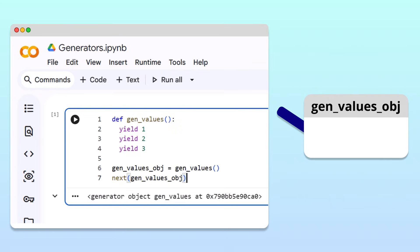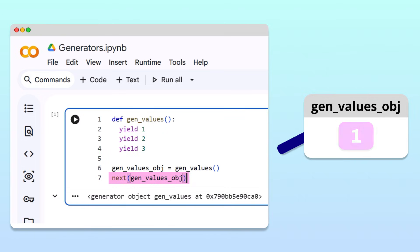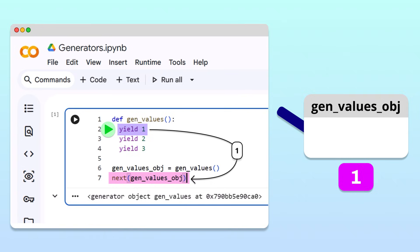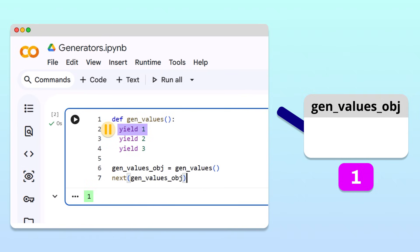This function is what allows the main program to control when the generator begins or resumes its execution. In our analogy, calling the next function is like pulling the lever on our machine to ask it to produce a value. More specifically, the next function call tells the generator to start running until it reaches the first yield, hands back the value 1, and pause there. Running the cell, we indeed get the value 1.